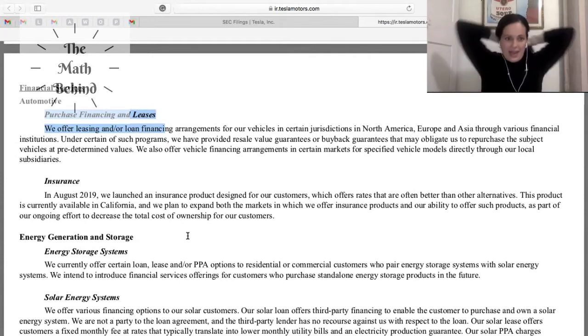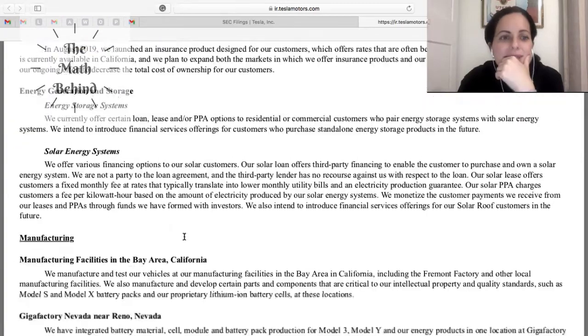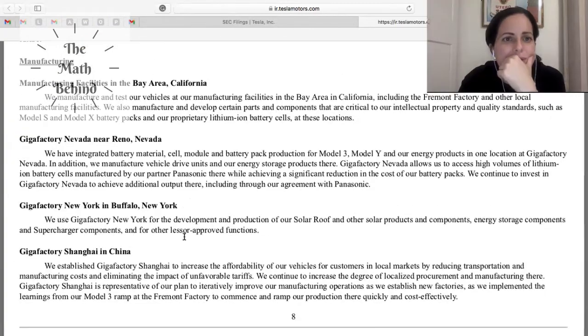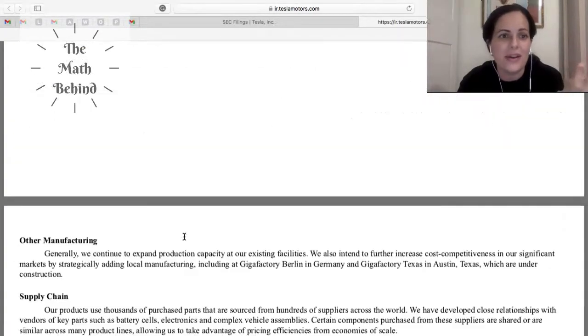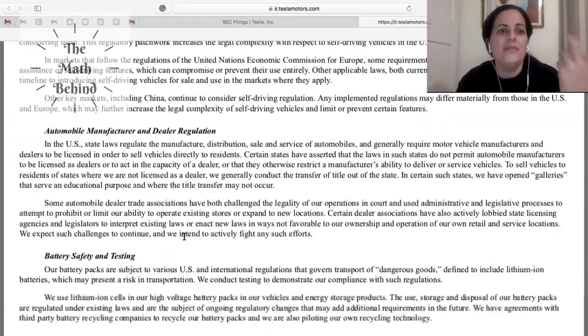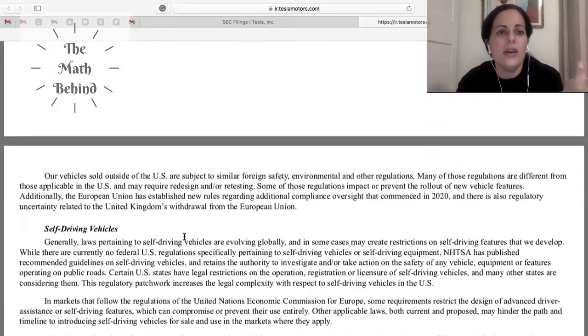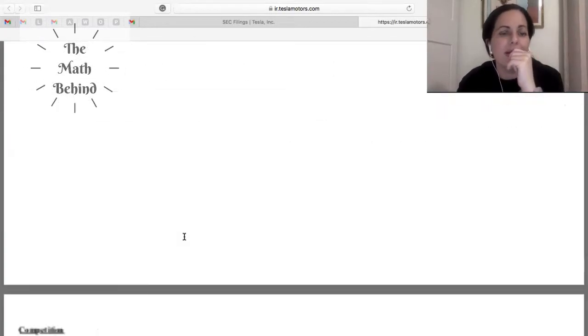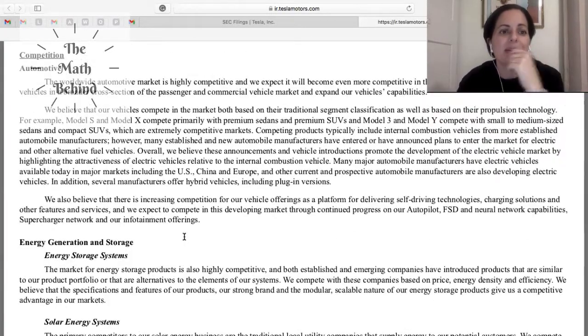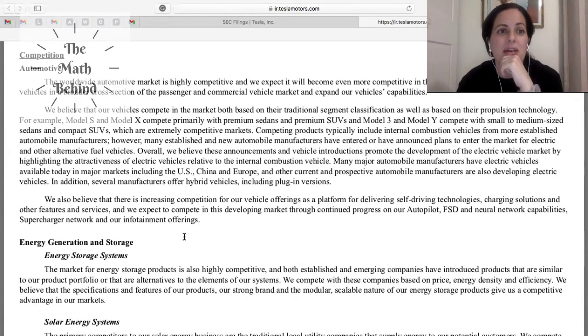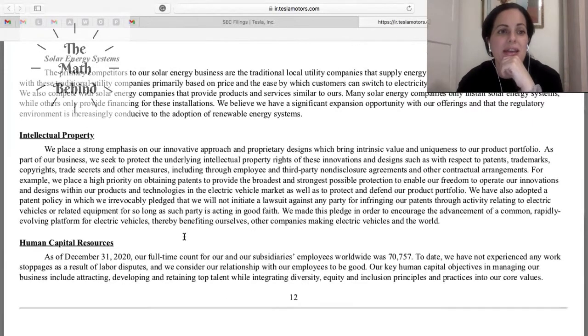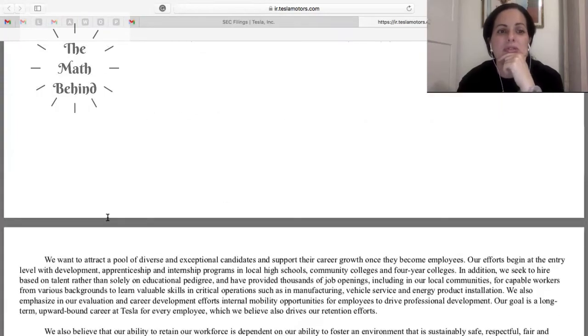It's very important to read this to understand the inside of the companies. You can see here, this is Tesla so we'll keep going down. They talk about the manufacturing areas and if you go on and on, we're in part one, you're just going to see they have competition, who's the competition for Tesla, intellectual property, human capital resources.